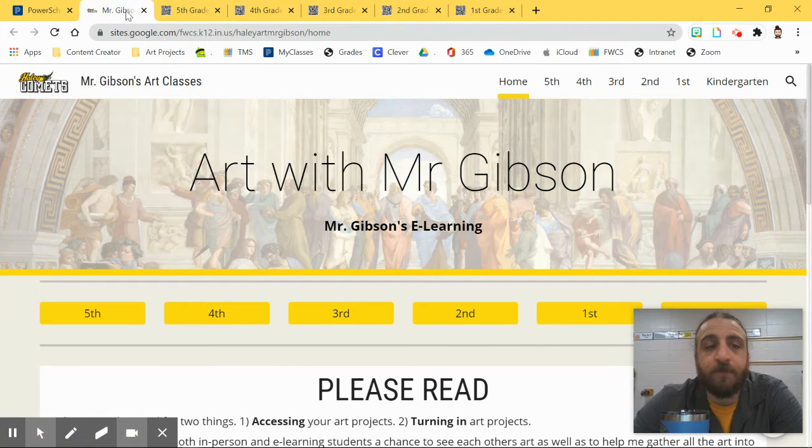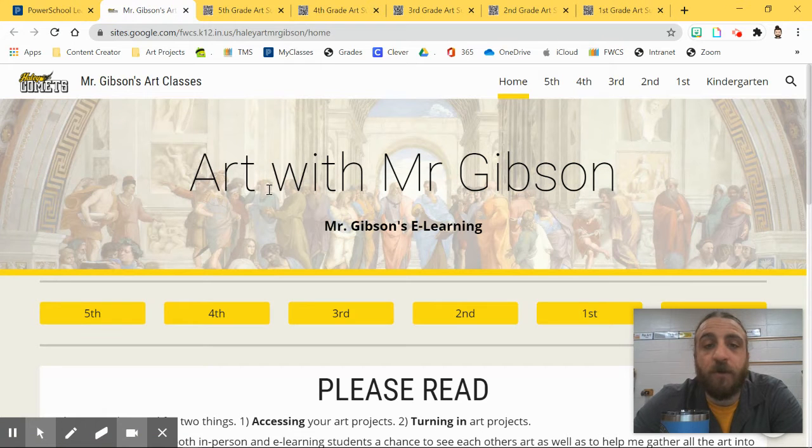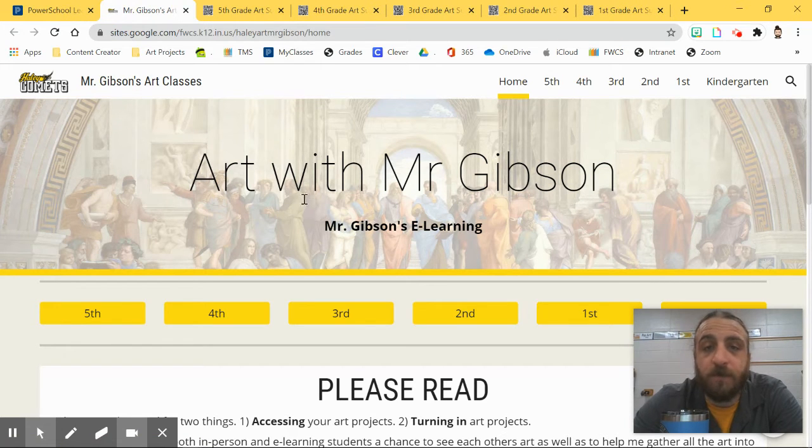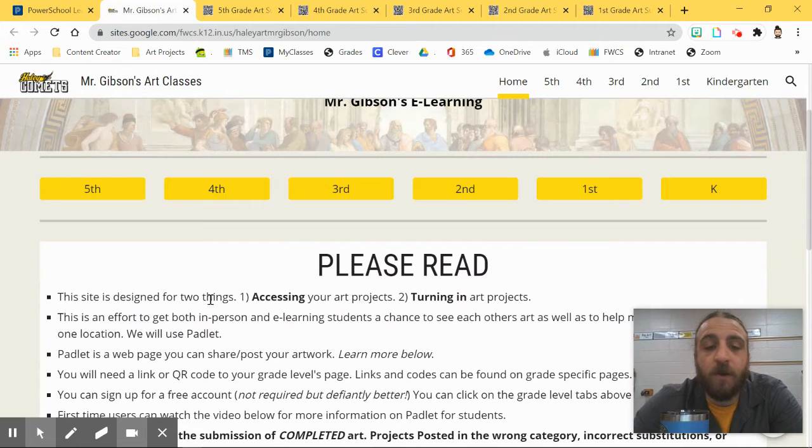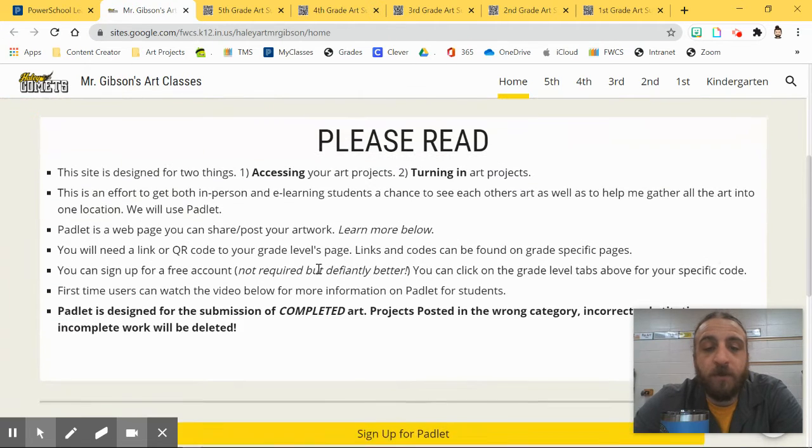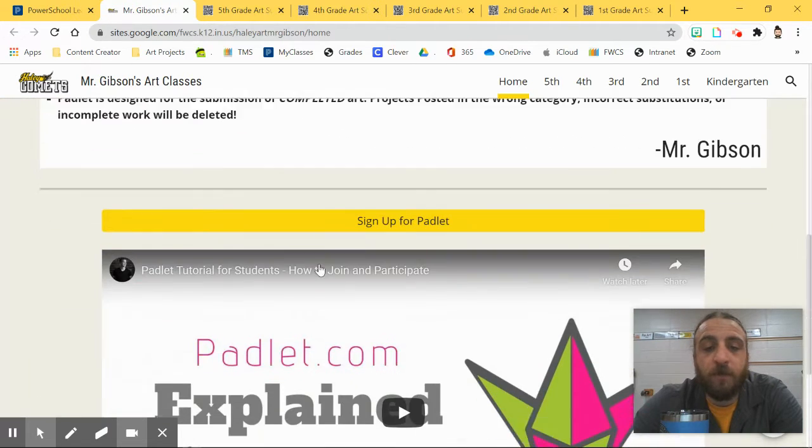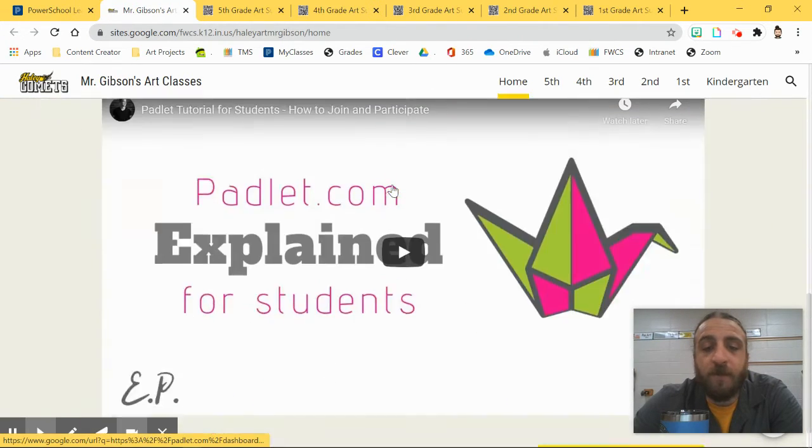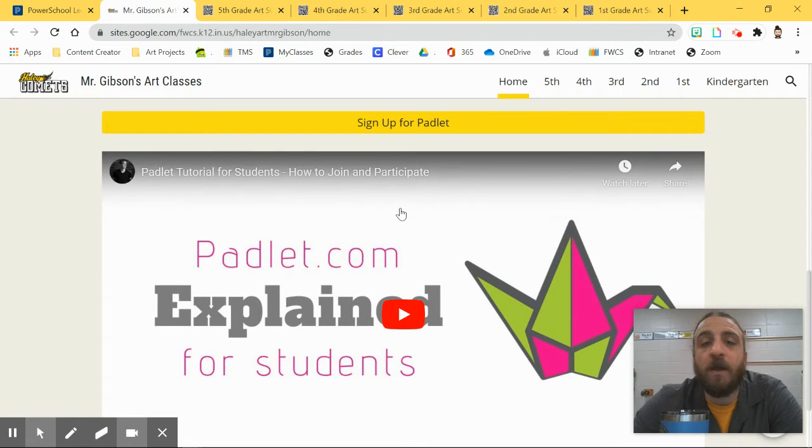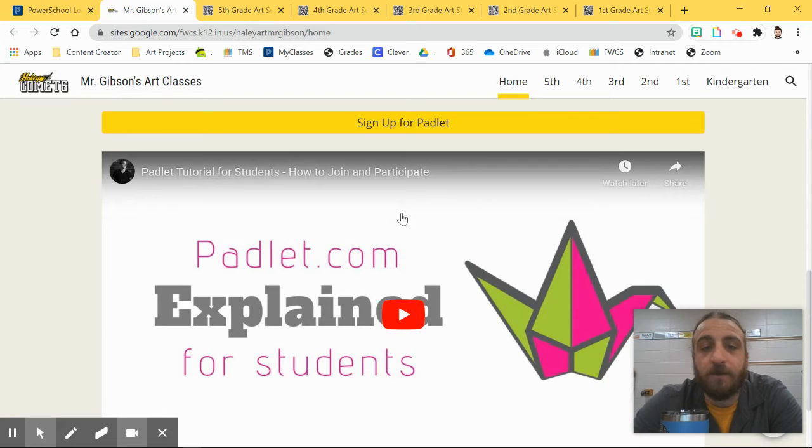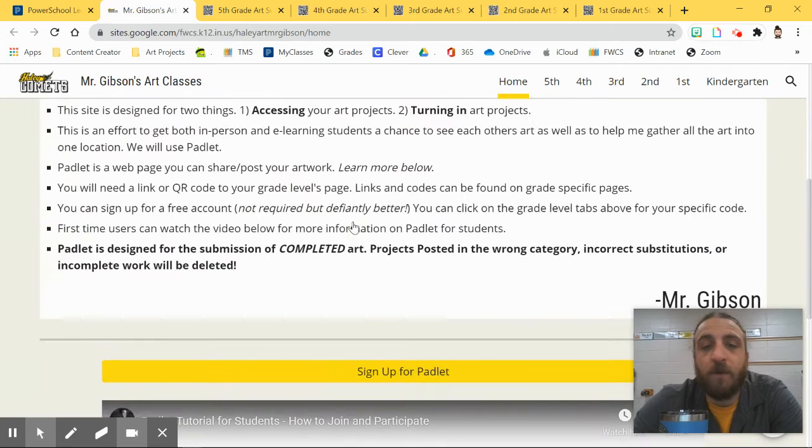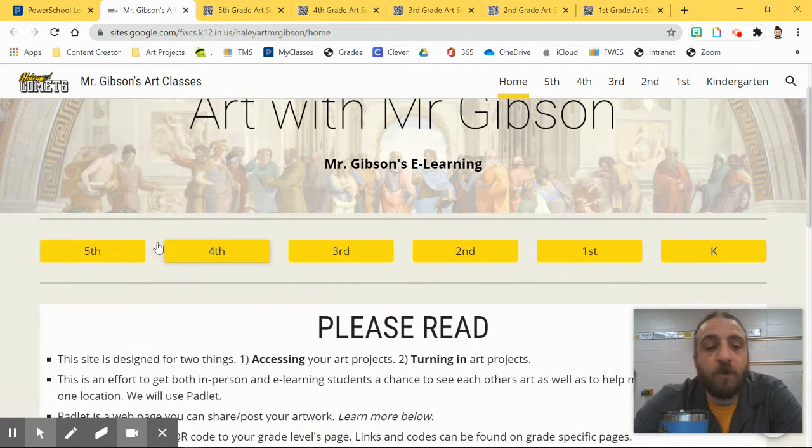Okay, so once you are in this page, you can find your grade level specific Padlet posting page, all right, and you can go ahead and read this little disclosure. This is a place to sign up for Padlet and a video on how Padlet is used for students. That's just little details about it. I won't go into that in this video.